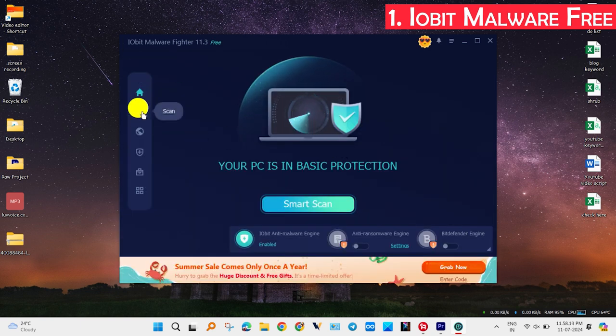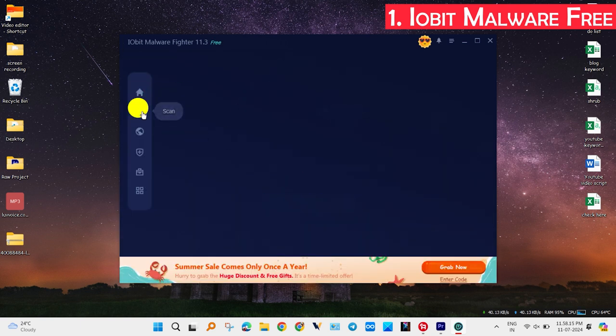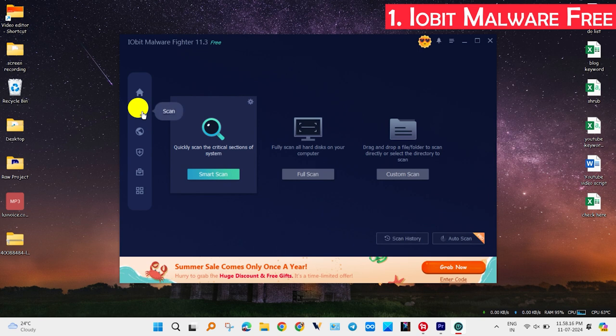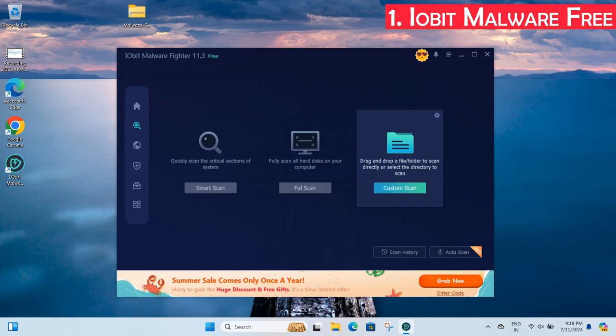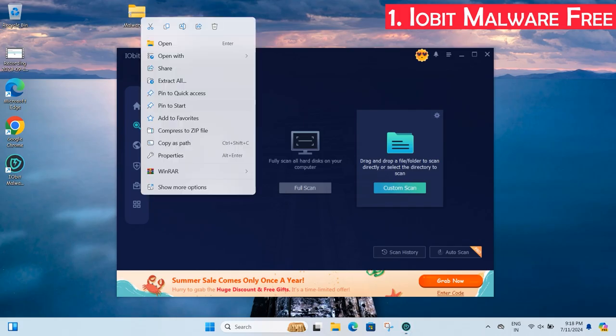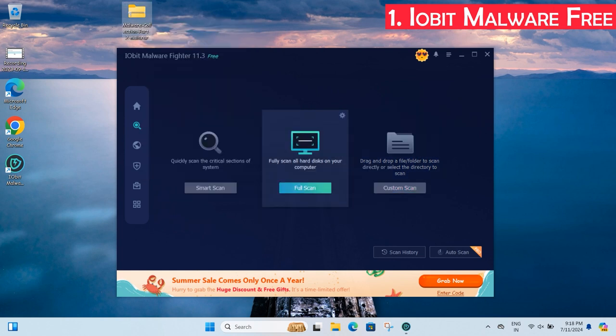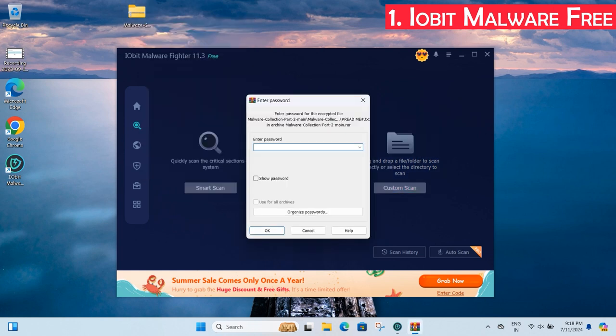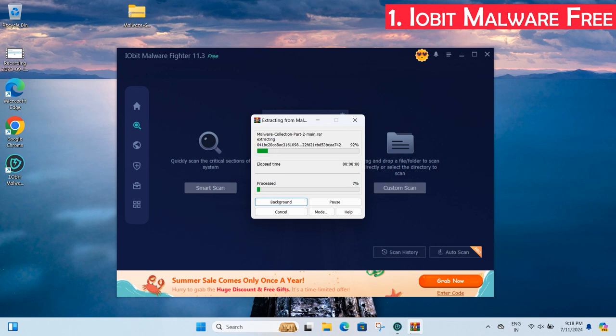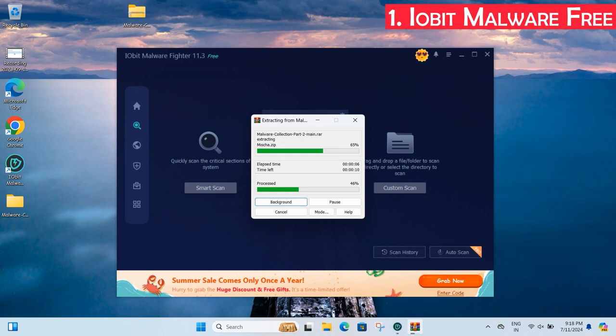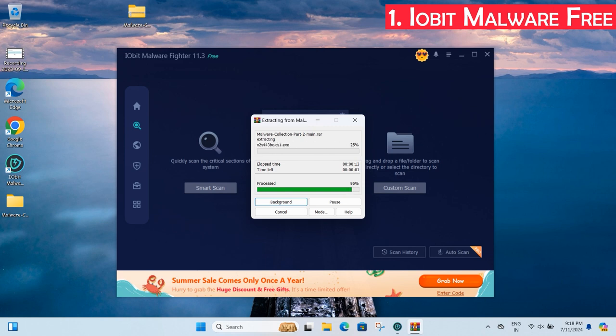Before starting the test, I updated to the latest version. I have more than 800 malware samples to test IObit Malware Fighter. The download scanning feature isn't very robust. It's simple and lightweight anti-malware software that doesn't impact PC performance. You can start using it right away without providing personal details. It includes tools to protect your browser homepage and DNS from hijacking.